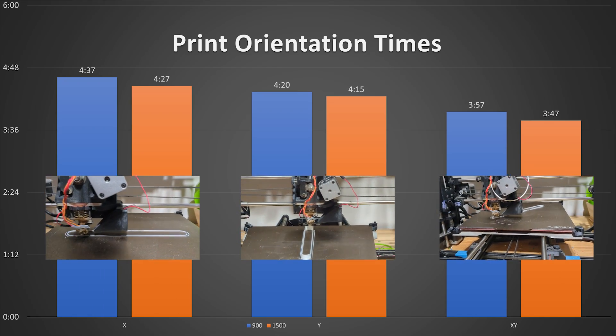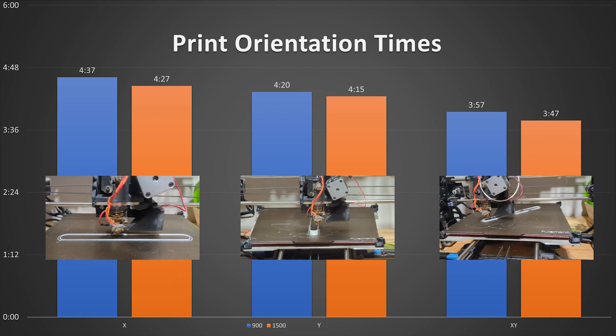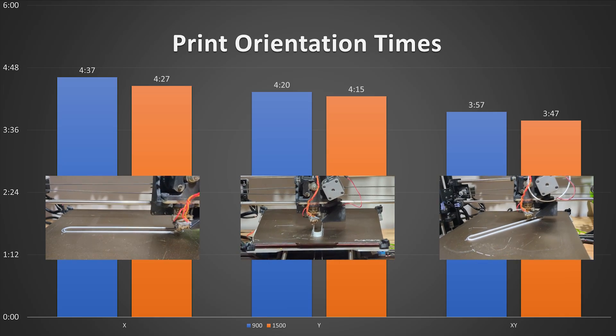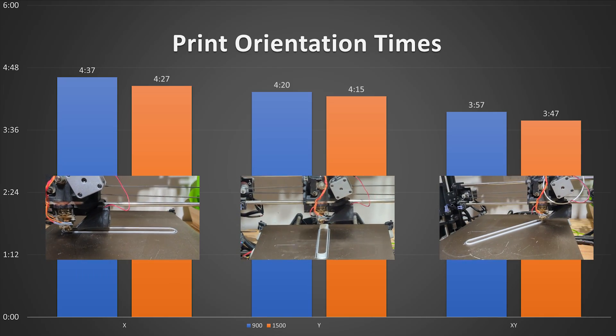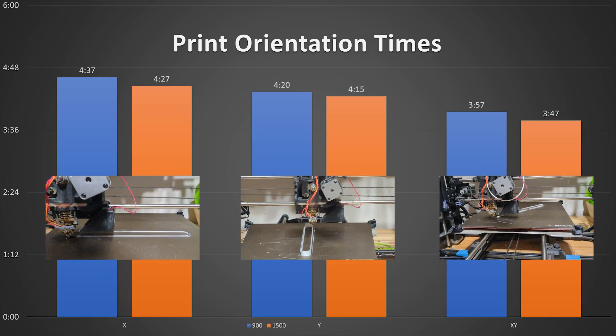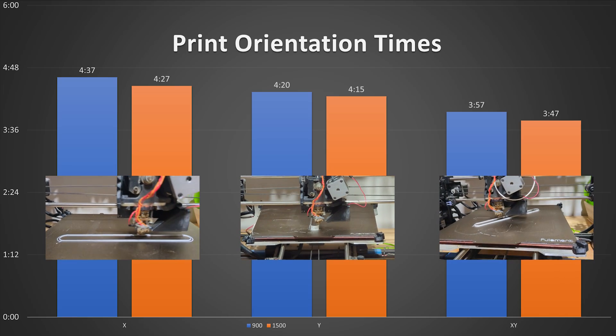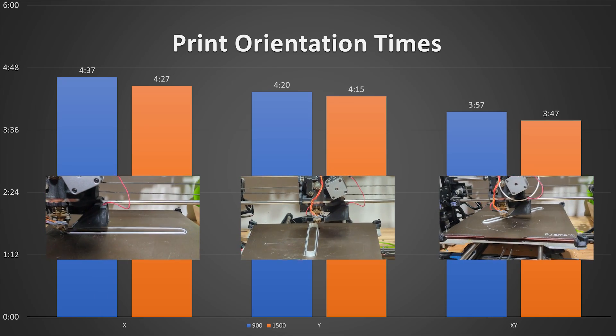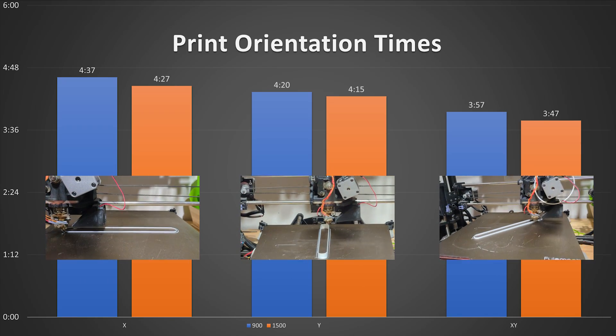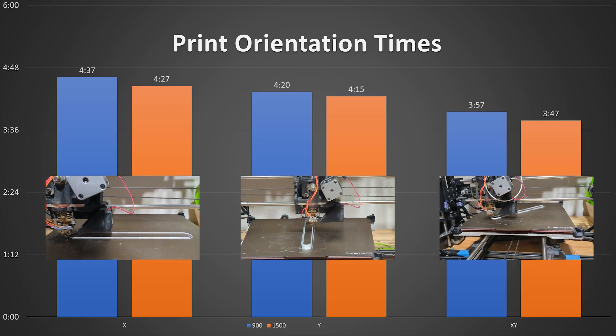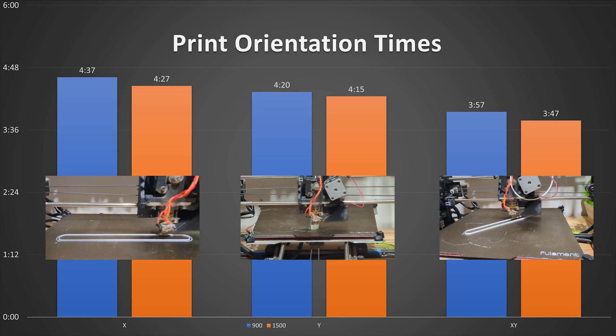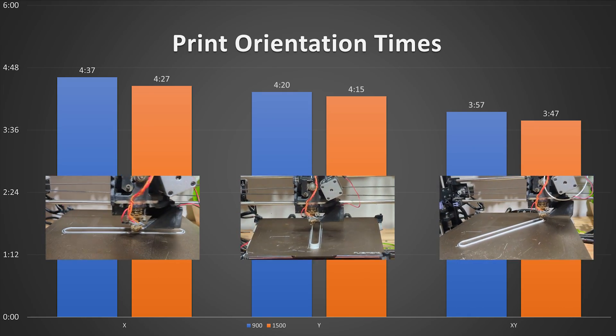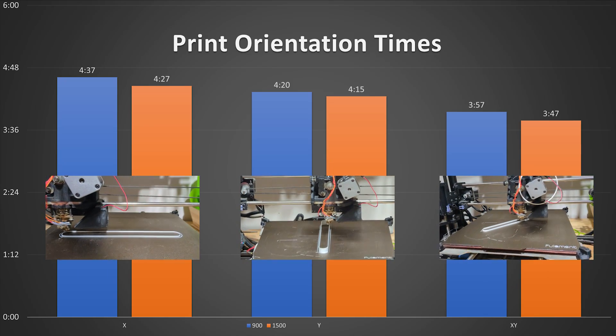I was actually a bit surprised that X was slower than Y. I was thinking the print head might be a little bit lighter than the print bed, but I suppose moving that stepper motor around is probably a pretty heavy object to move. And obviously using higher accelerations, you have a lower print time as you are able to get to the high speed faster.